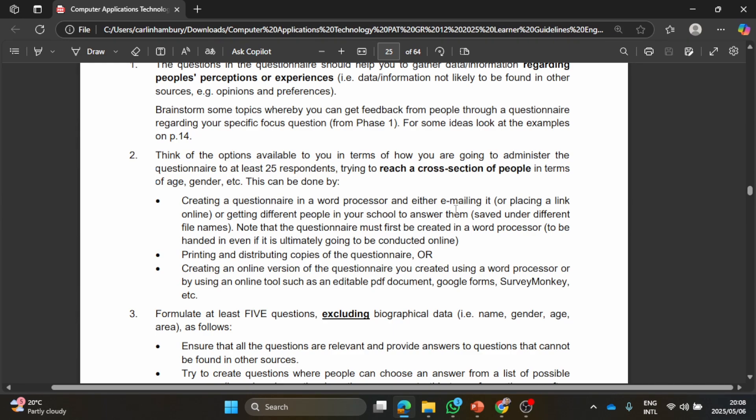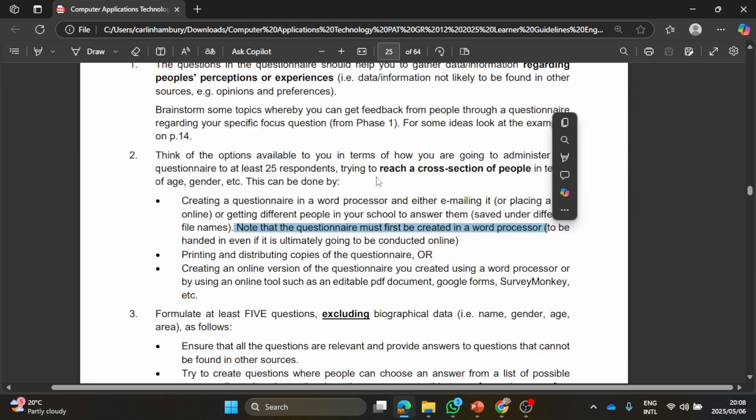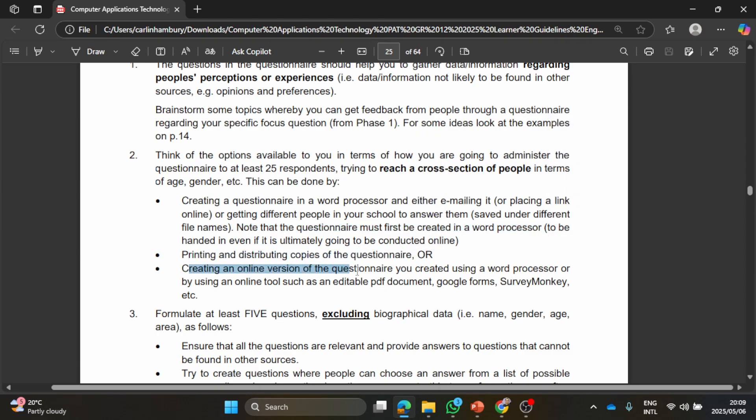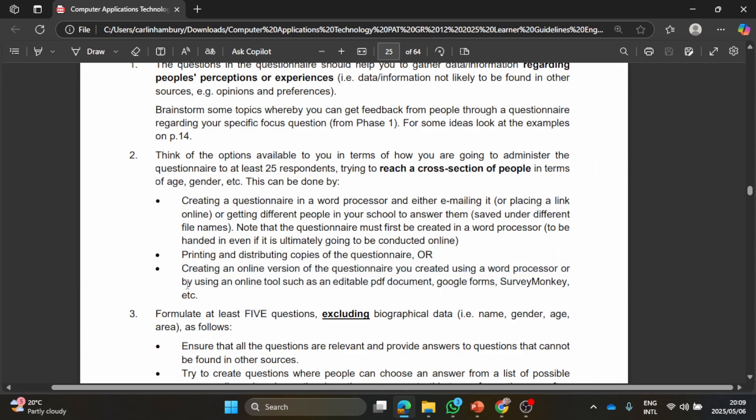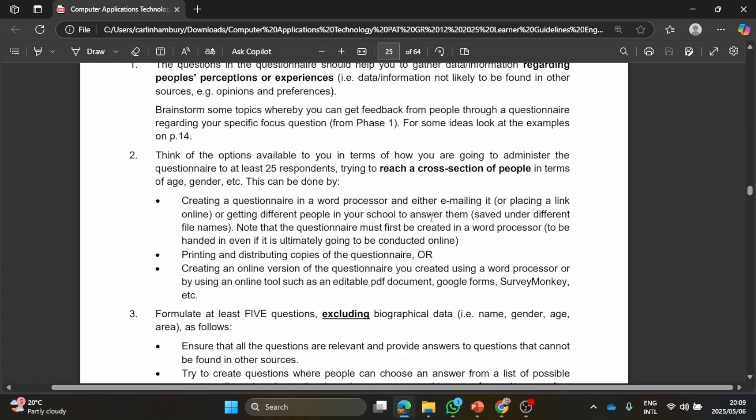The questionnaire must be created in a word processor, printing and distributing copies of the questionnaire, or creating an online version of the questionnaire using a word processor or by using an online tool such as an editable PDF document, Google Forms, etc. So folks, what you can do to save yourself some hassle...